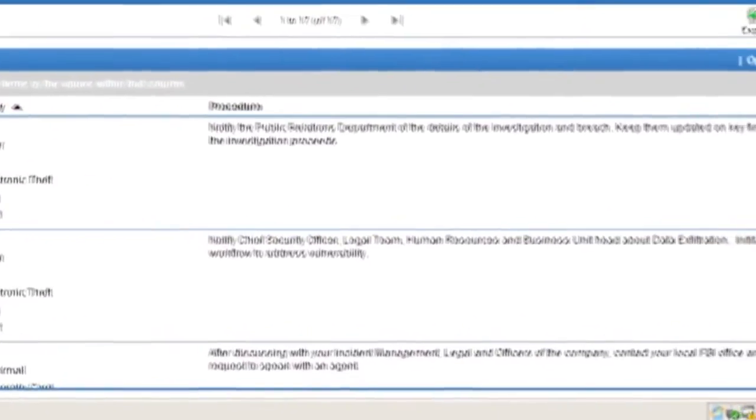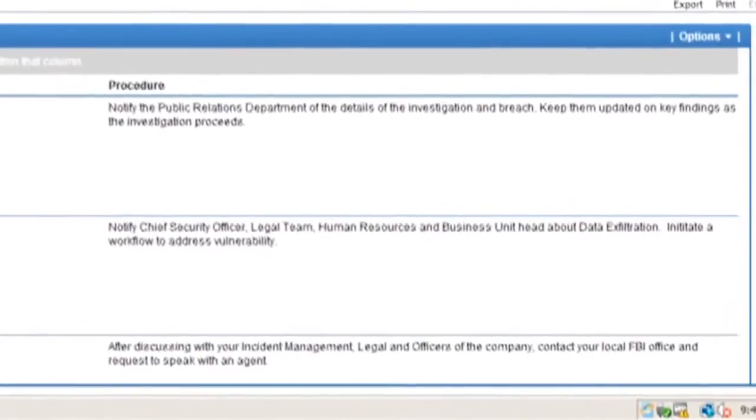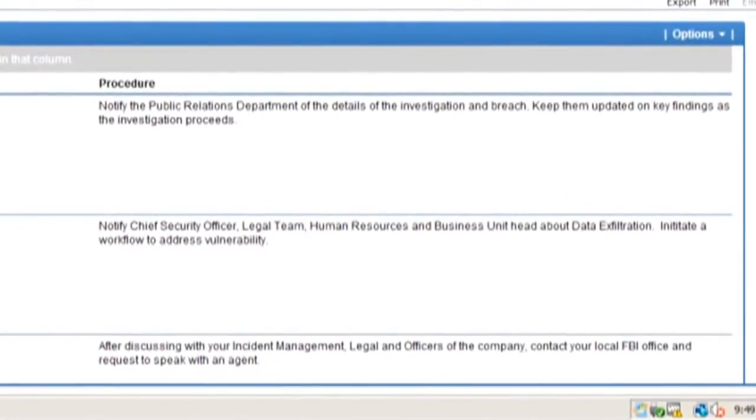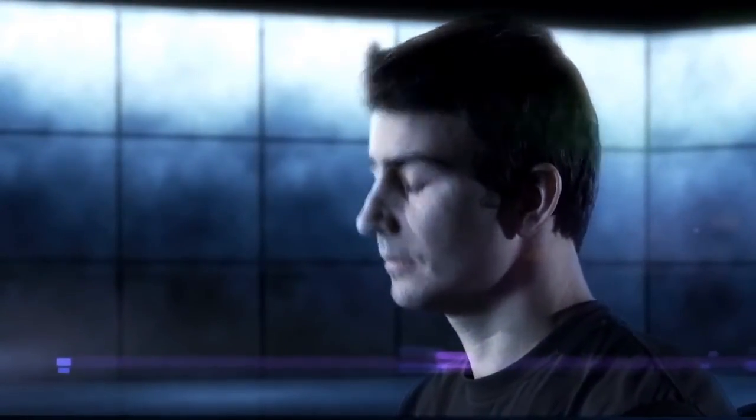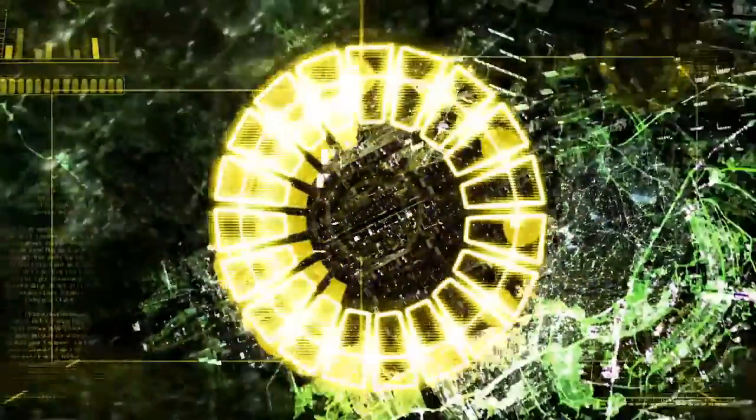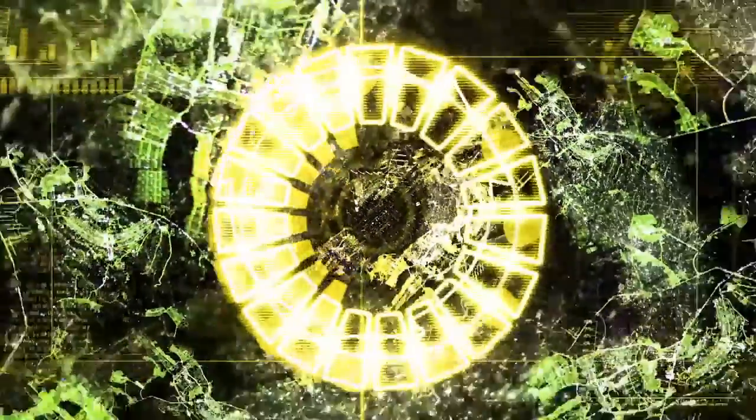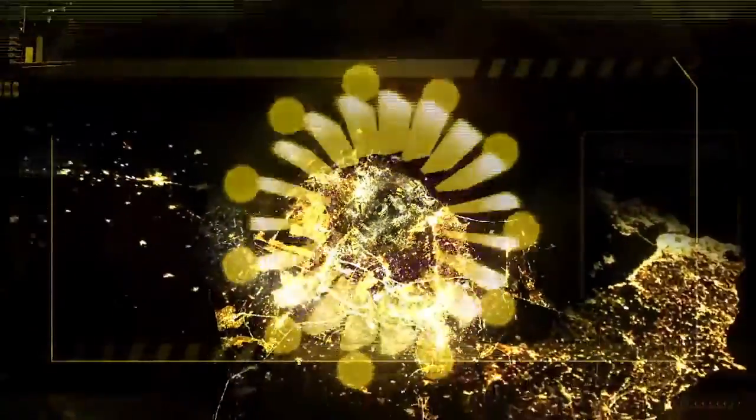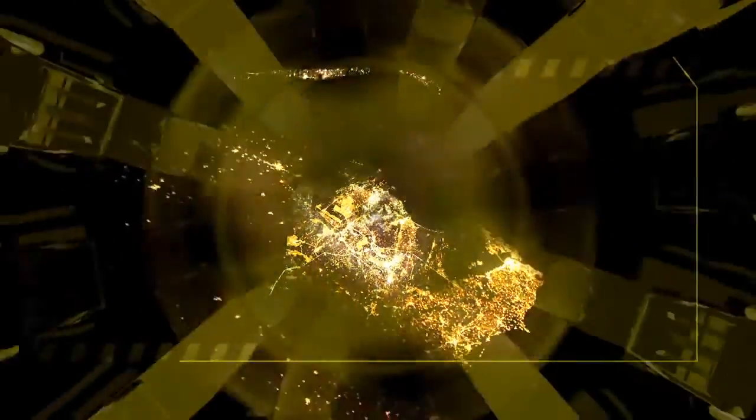An analyst can quickly notify the appropriate organizations and individuals using the system's automated incident management. In addition, the analyst begins an IT procedure to address these security vulnerabilities. With security analytics, organizations can gain broad and timely visibility into the critical information needed to help detect today's advanced threats.